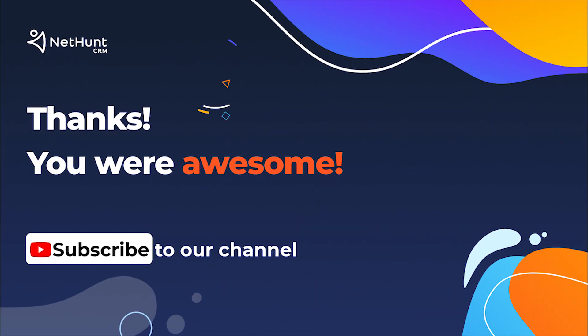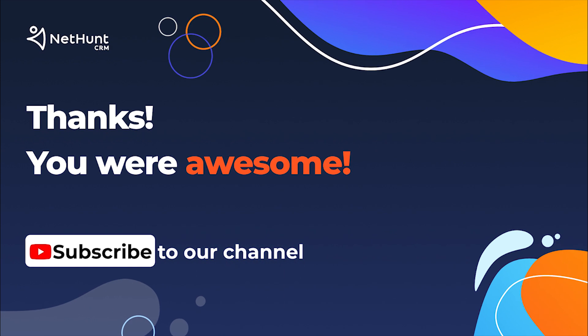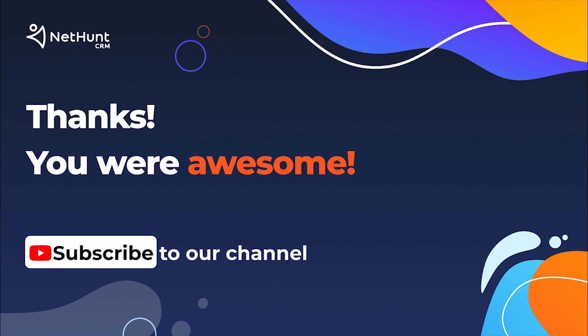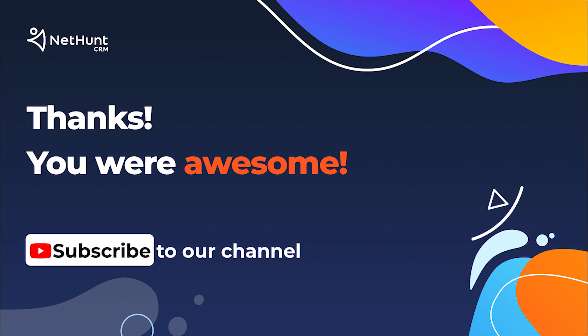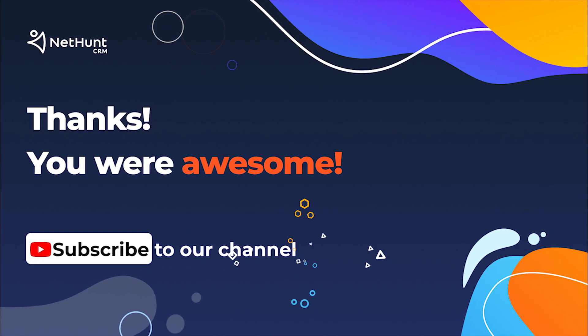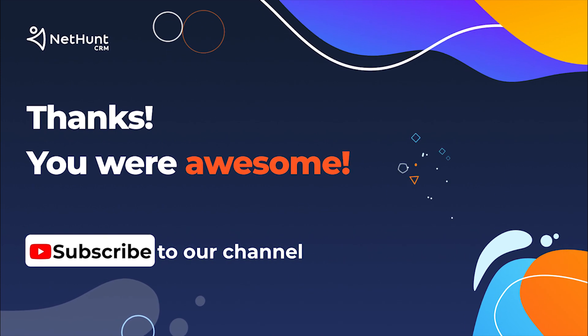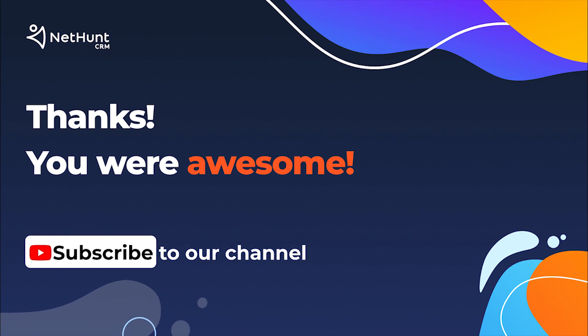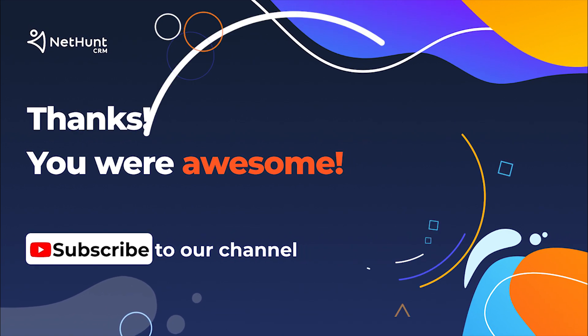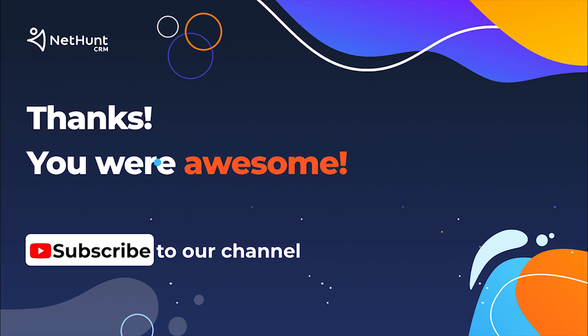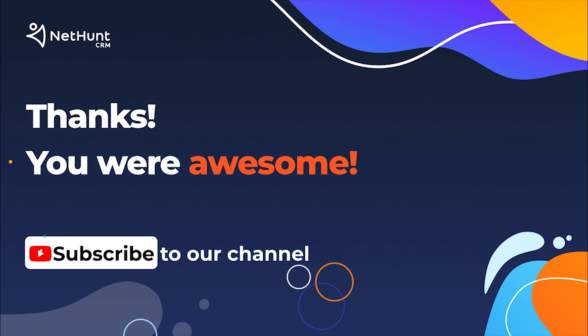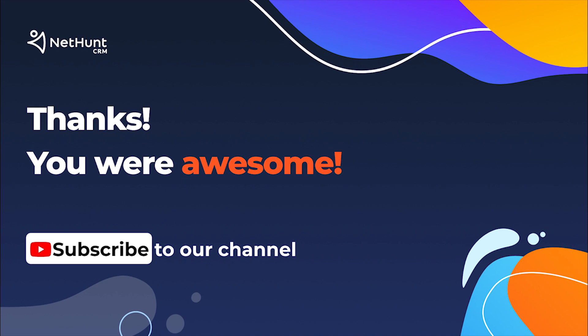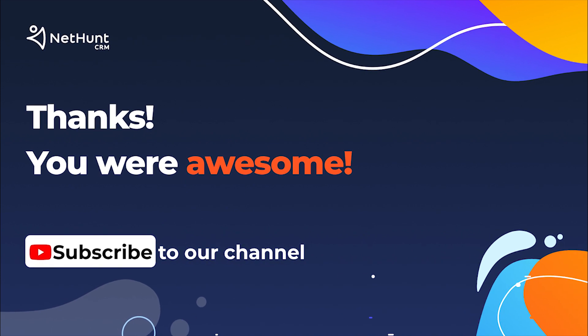If you found this video useful, hit those like and subscribe buttons. We post informational videos every week, so let us know what you want to hear about next week in the comments below. If you still haven't tried NetHunt, sign up today for free! And do not forget to join our Facebook community to chat with other NetHunters. All the links are in the description. Bye for now!